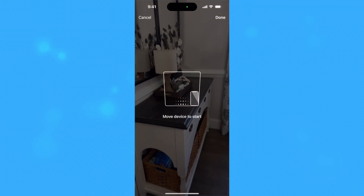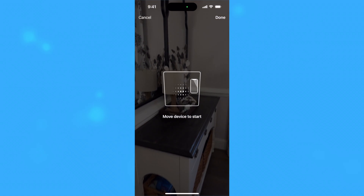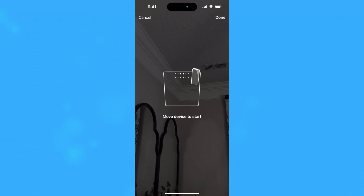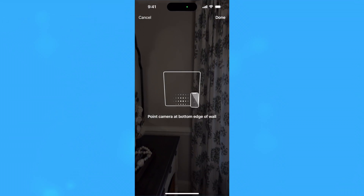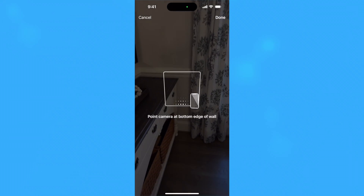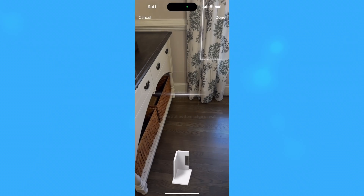Work your way around the room, making sure to capture the bottom and top of each wall. The scanner will prompt you if you need to make any adjustments.